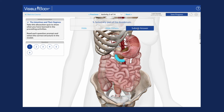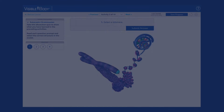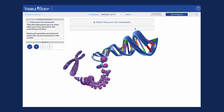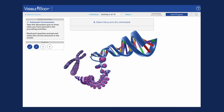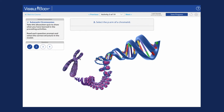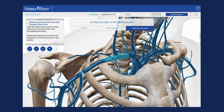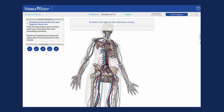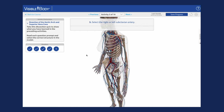Visible Body's 3D dissection quizzes are the real star of the show. They're a great way to offer a hands-on lab experience in a virtual environment. Dissection quizzes ask students to apply their knowledge to manipulate models and identify structures.